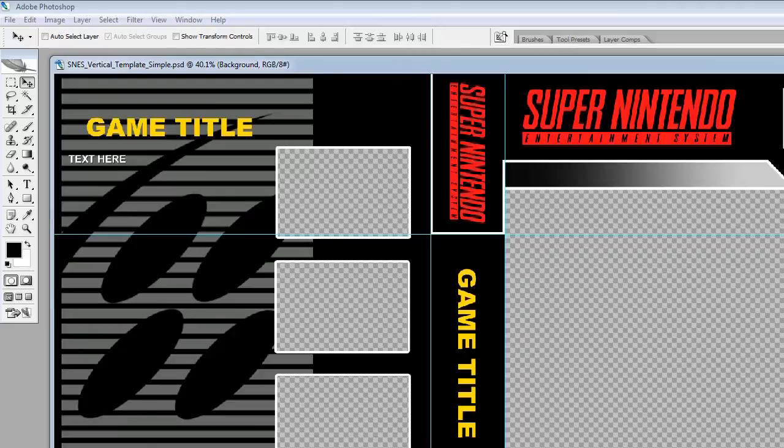I recommend that when you go to Google you search for high resolution images. For today, we're going to make a custom Super Metroid cover.